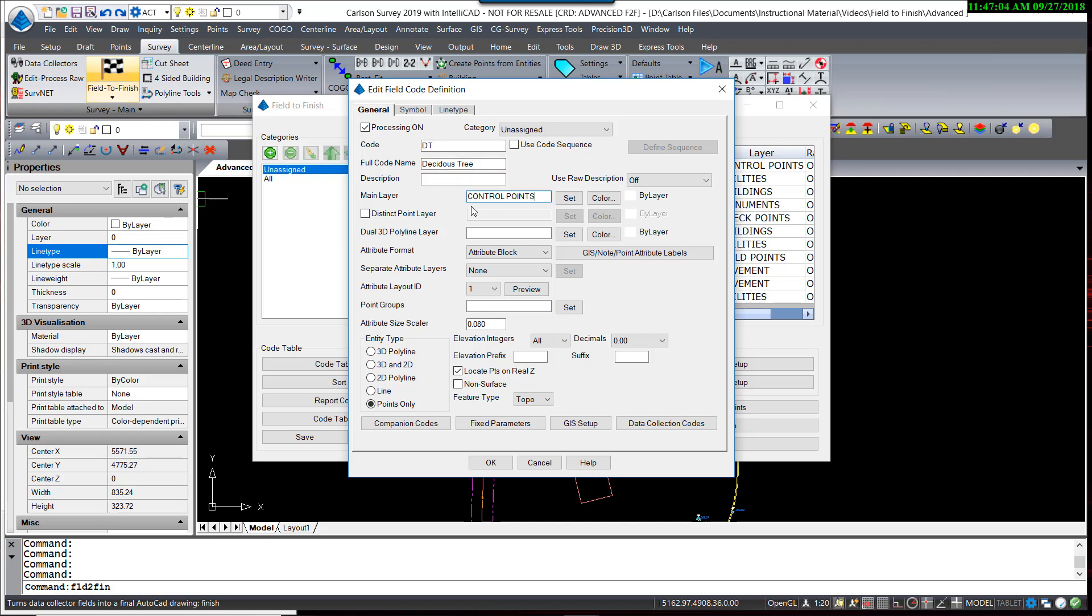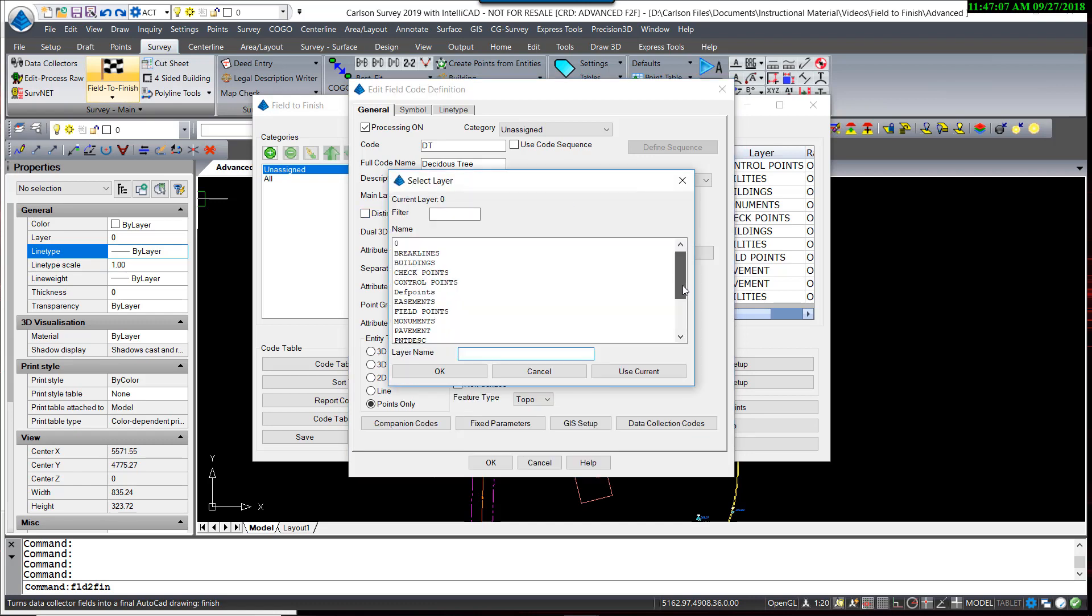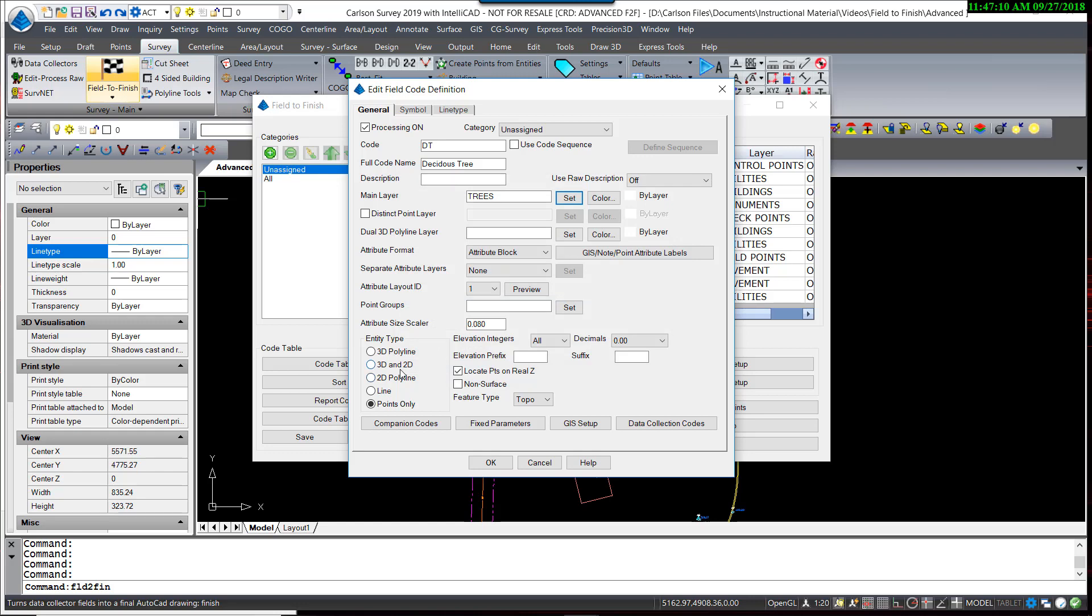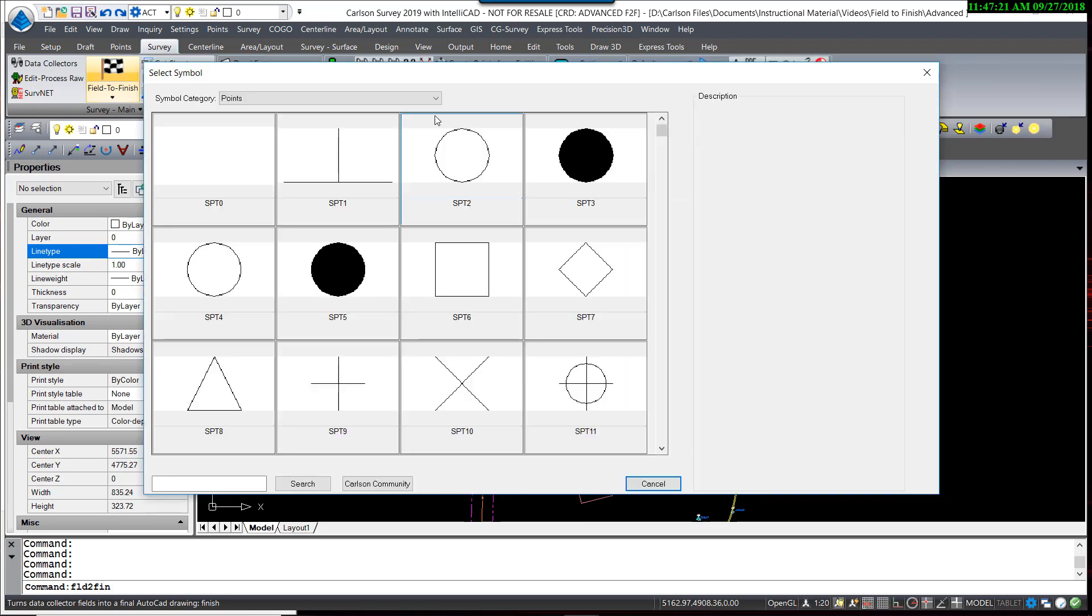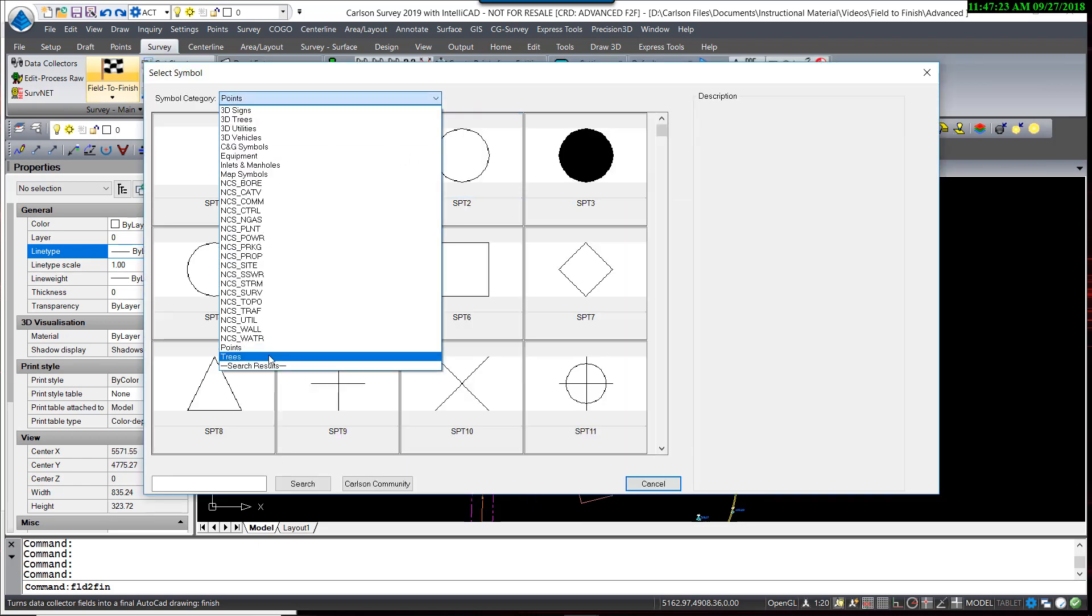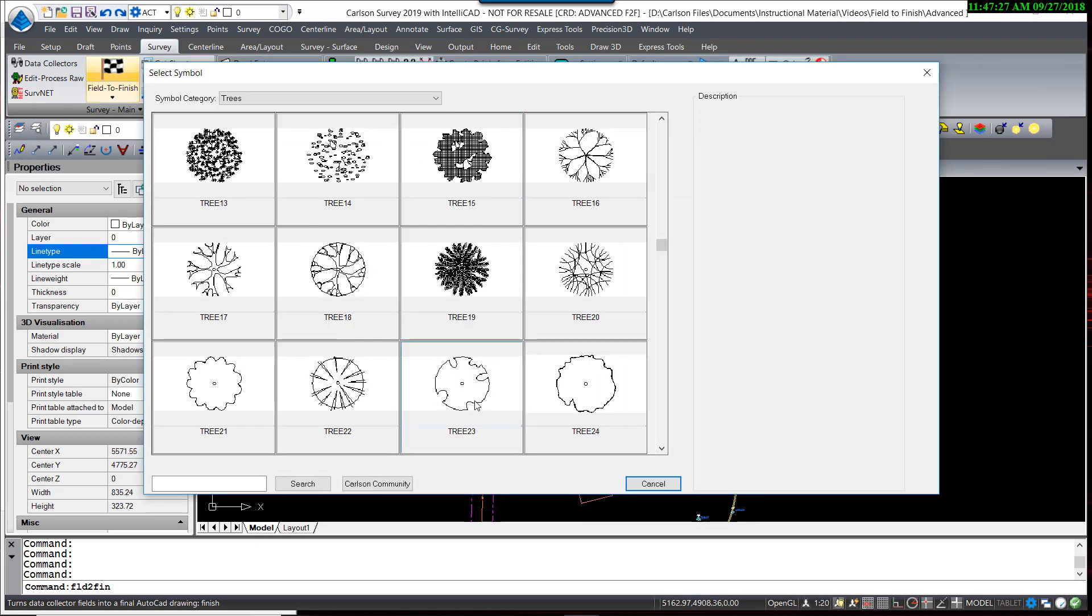The main layer, we do have a layer called Trees. I'm going to use that for the location. It is a point, and for deciduous trees, I'm going to select a different symbol. I'm going to pick this Tree 23 for a deciduous tree.